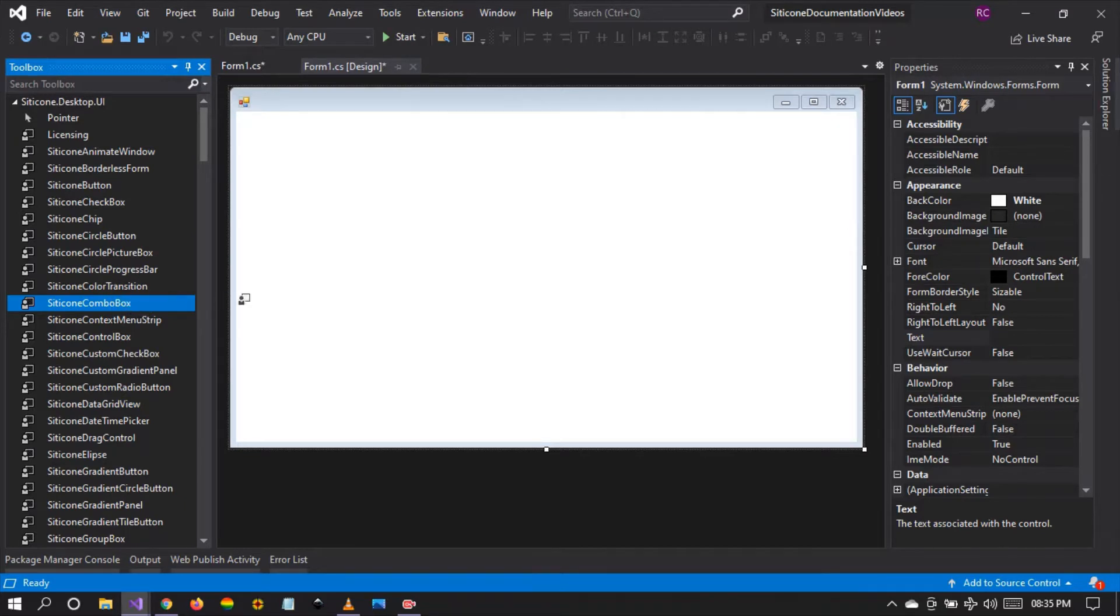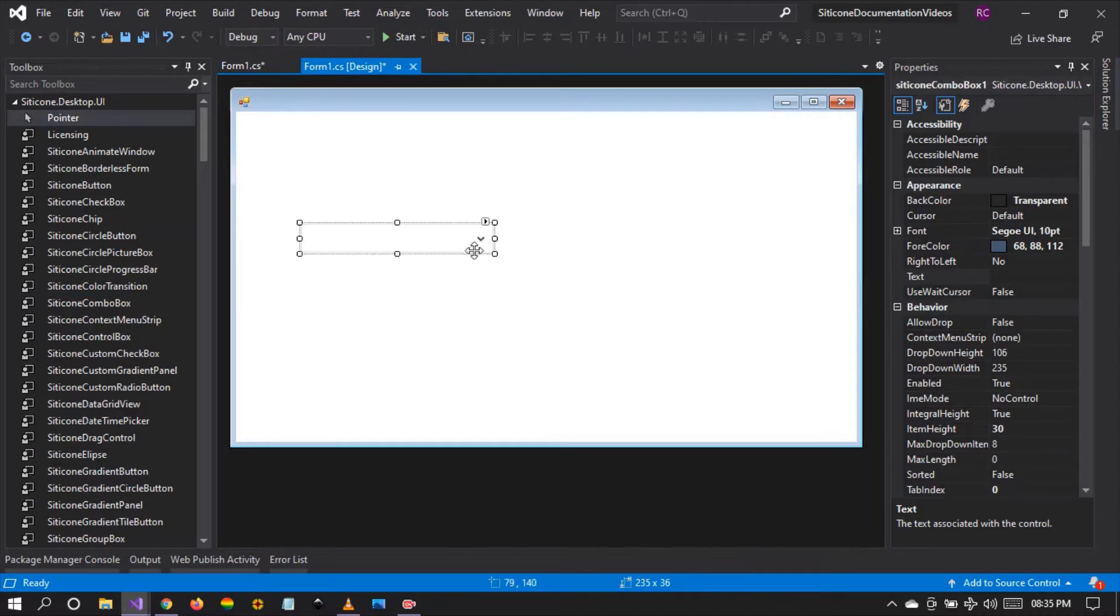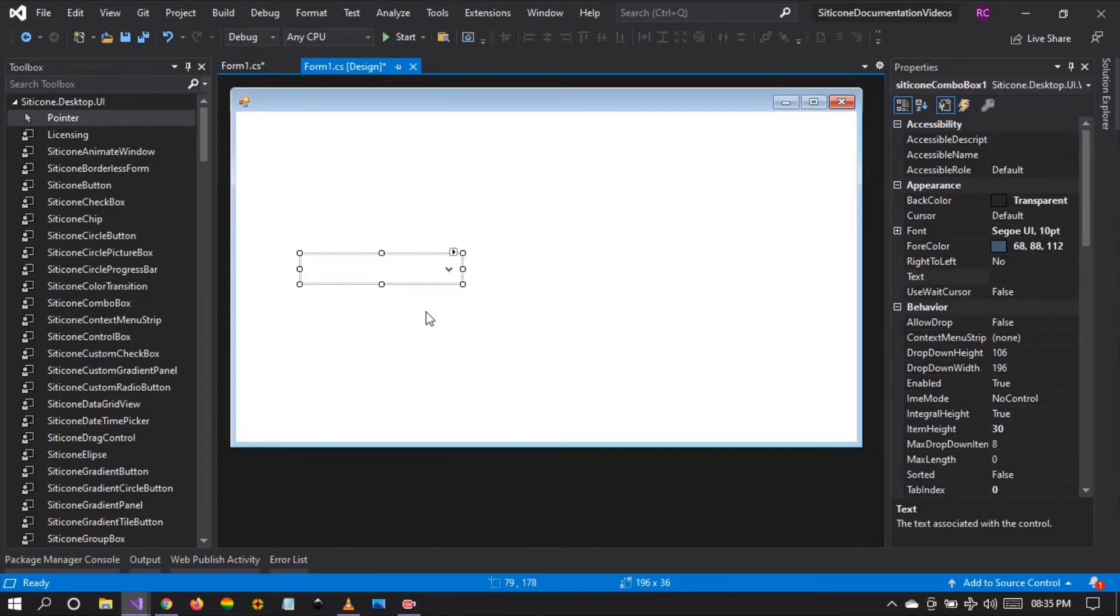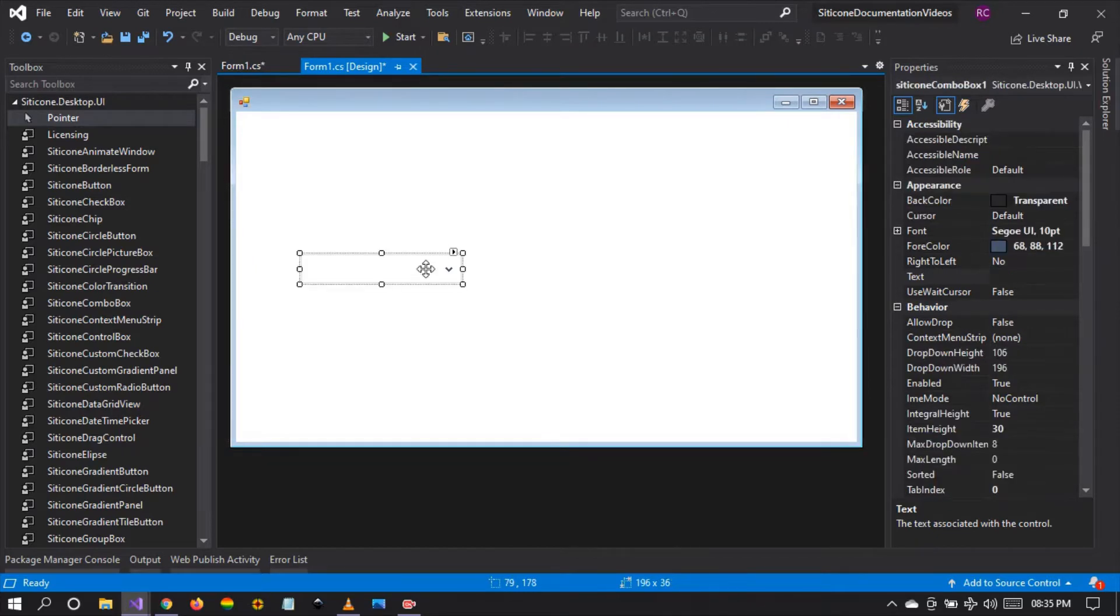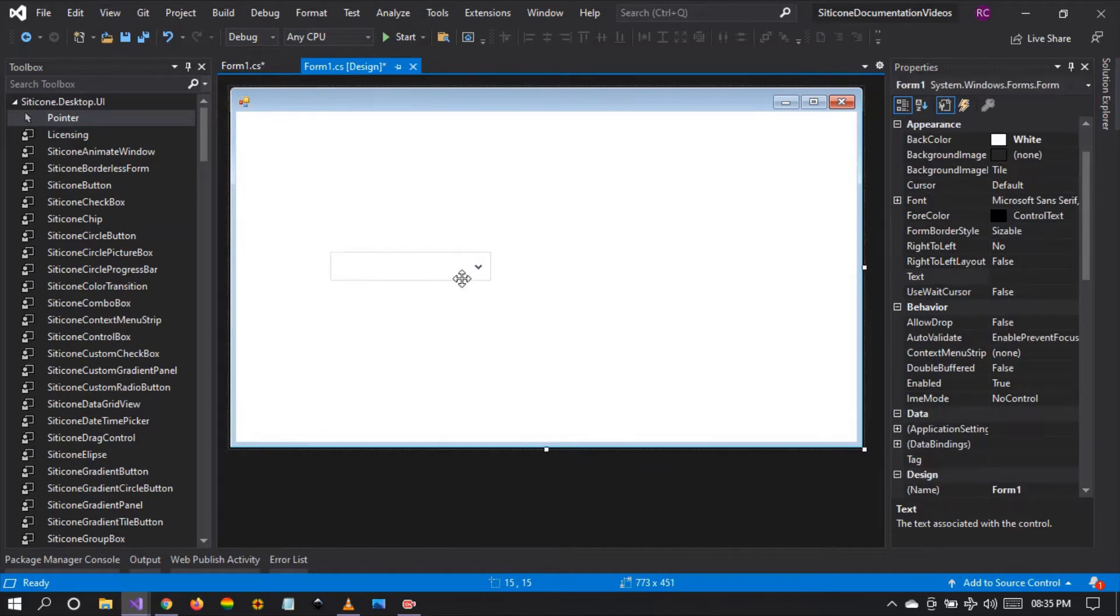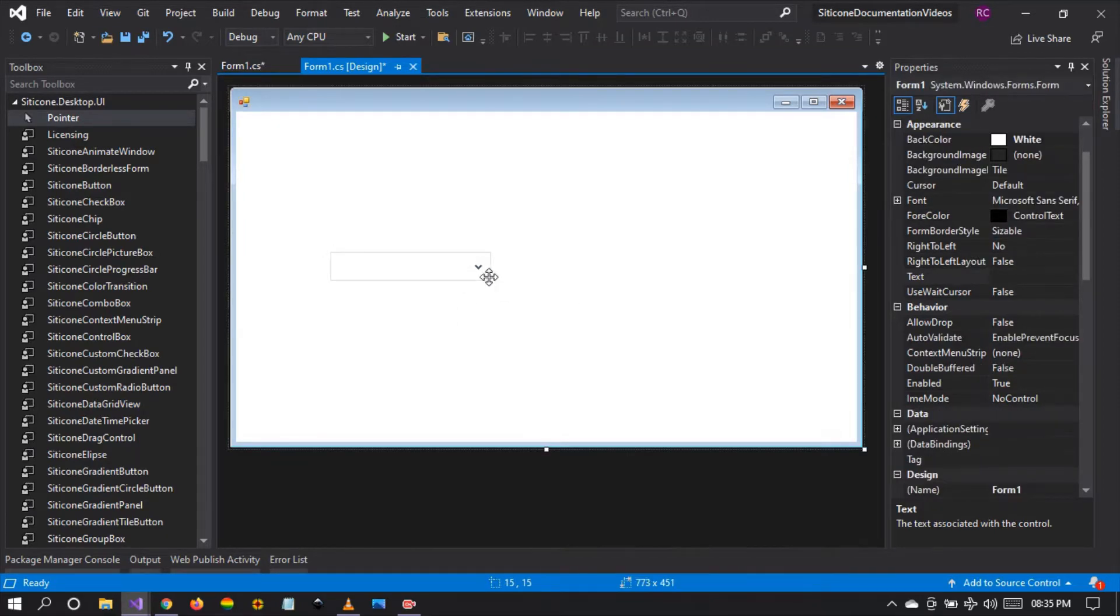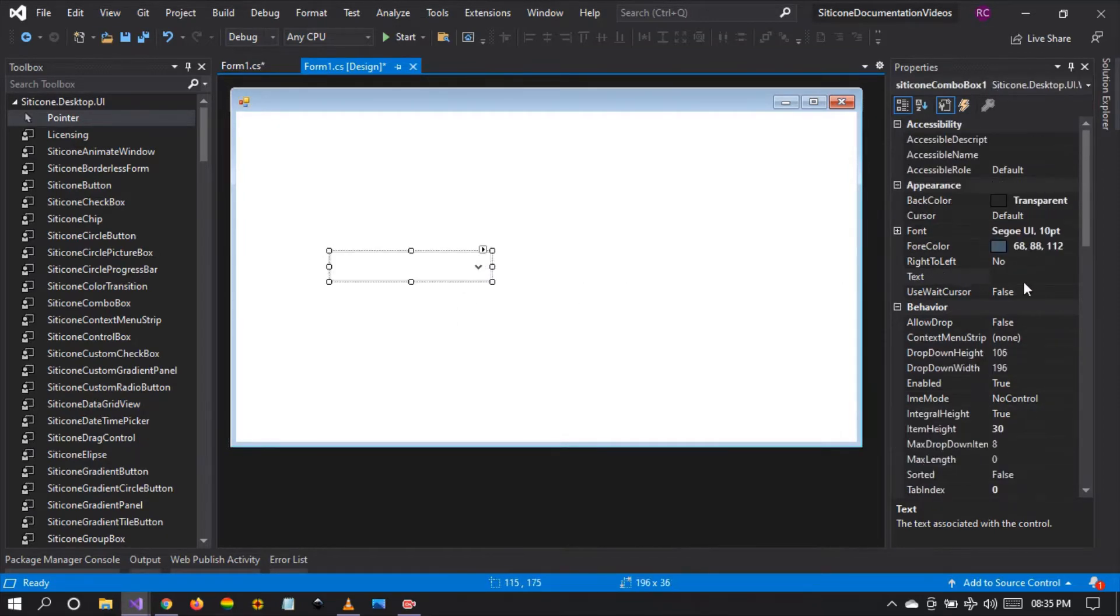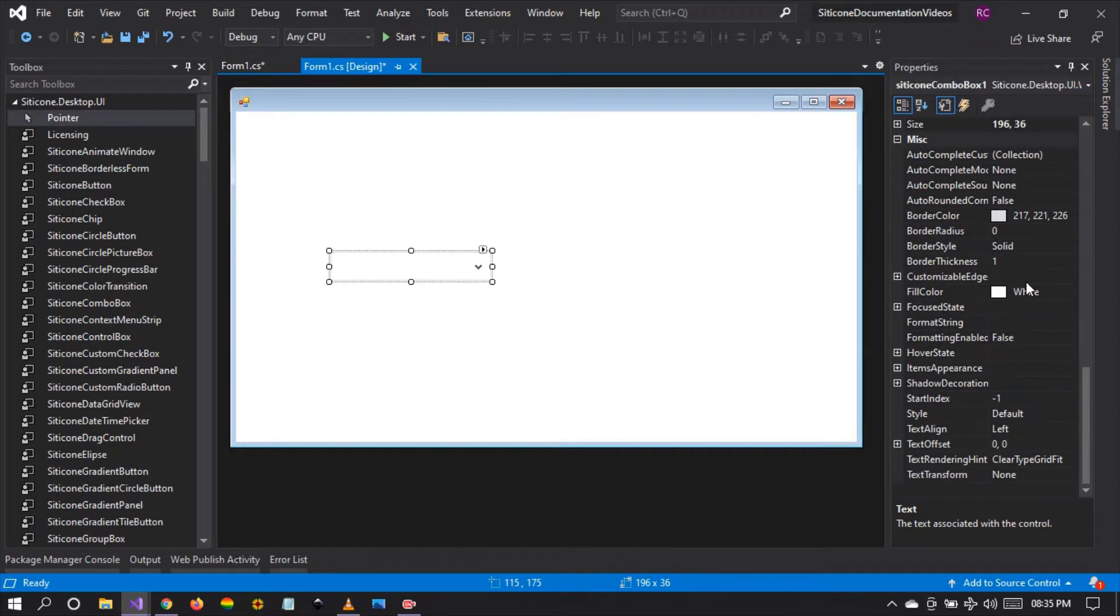This is one of the useful combo box controls that we have. It allows us to show a list of items and select such items. So how do we use it? You can simply drag and drop the combo box onto the windform as you can see. There are tons of customizations you can do and we're going to have an overview of such customizations in this video.